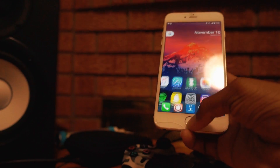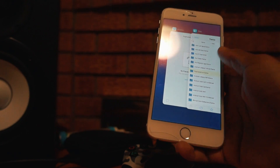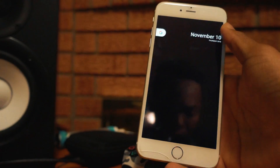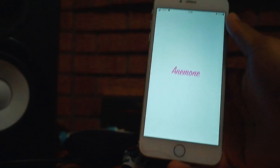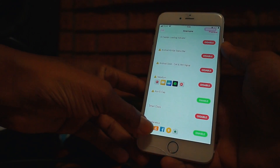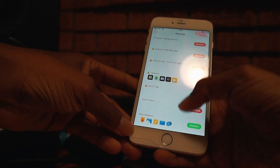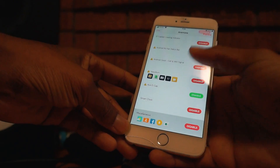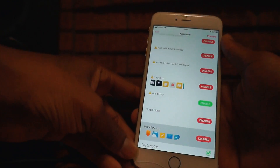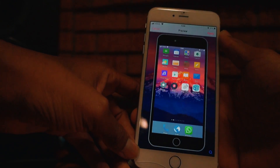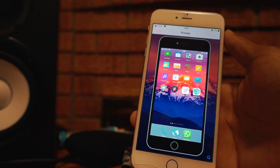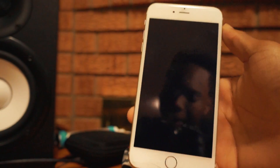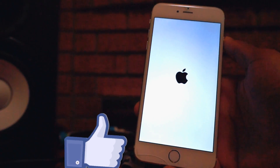Now open up Anemone. As you can see, we have the theme showing right there. You just want to enable that theme, tap Enable, then Preview, and then simply hit Apply. And just like that the theme will be on your device.